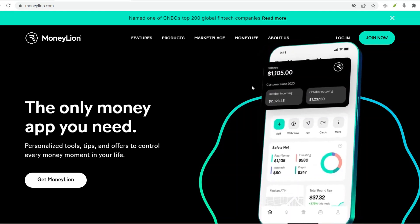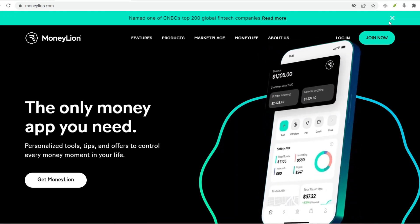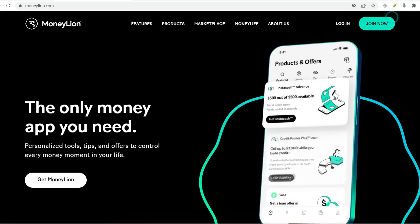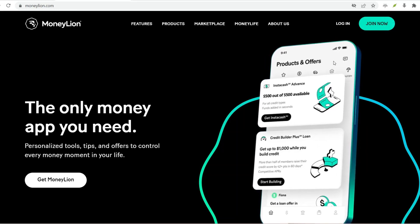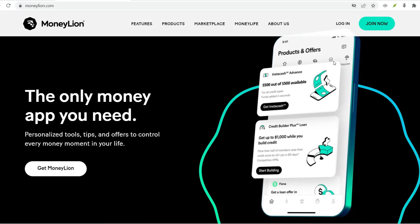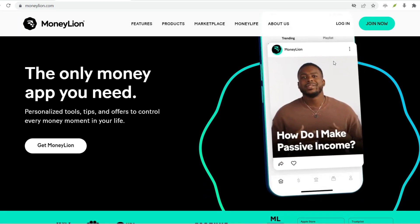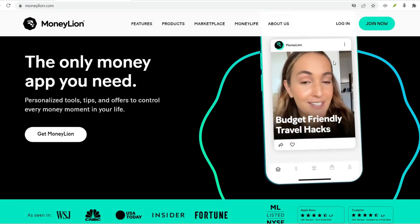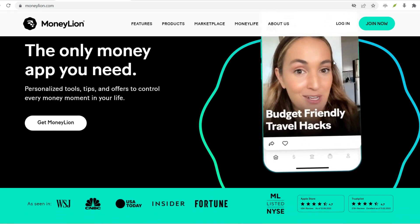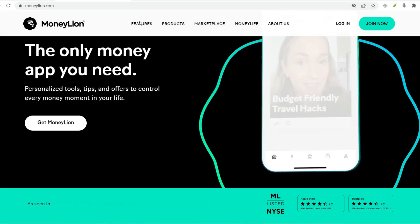Imagine having a mobile platform that lets you manage your bank account, borrow money in a pinch, and even invest for your future, all in one place. That's the magic of MoneyLion.